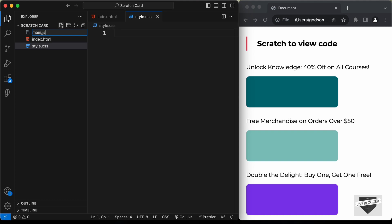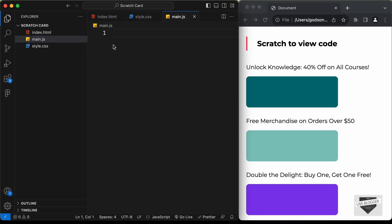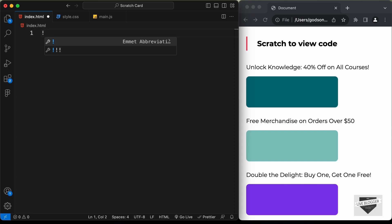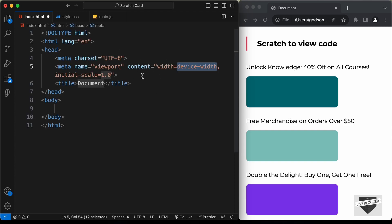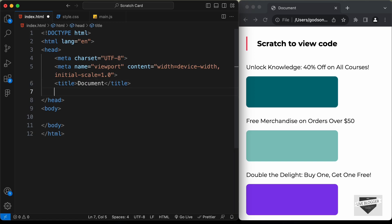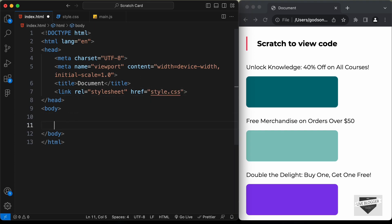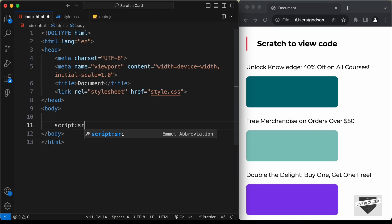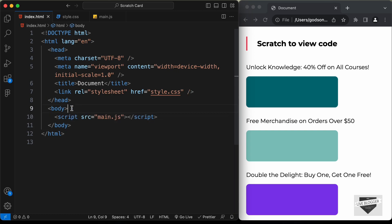Let's start with the index.html file. In VS Code you can type exclamation and press Tab to get the basic HTML5 boilerplate. In the head section, type 'link' and press Tab, then set the href to style.css. In the body, link the JavaScript file by typing 'script:src' and pressing Tab, then type main.js.